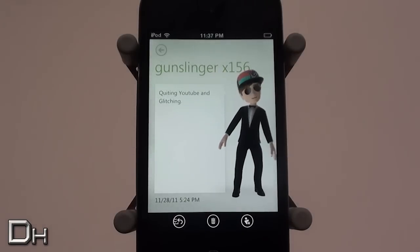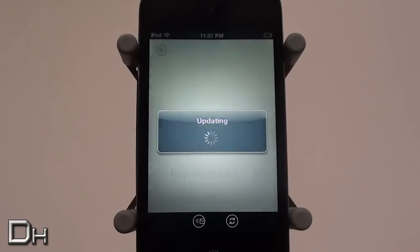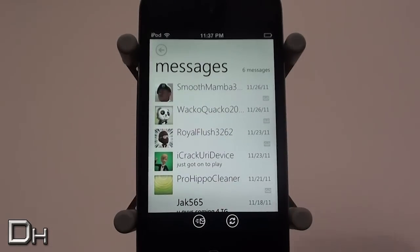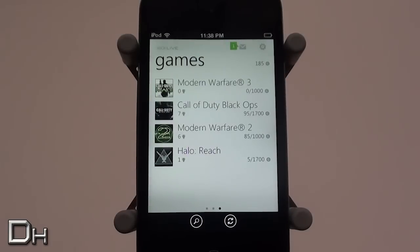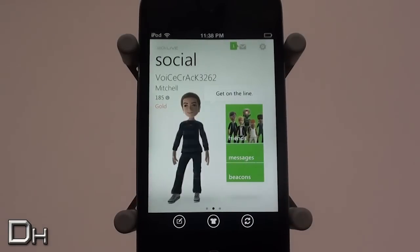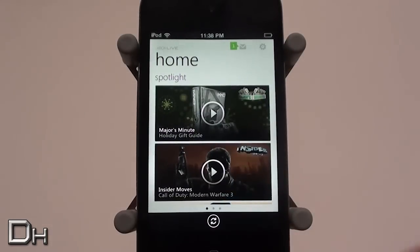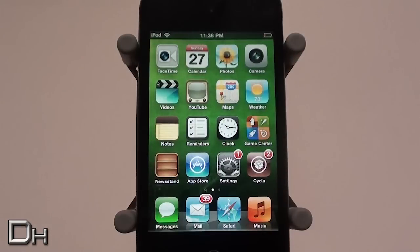Overall I really like this application — it's a must-have if you have an Xbox and an iPhone, iPod touch, or iPad. You can also delete your messages. I wish it had some more features like the Windows Phone 7 version, which has the ability to actually control your Xbox. Unfortunately this app doesn't have that yet.